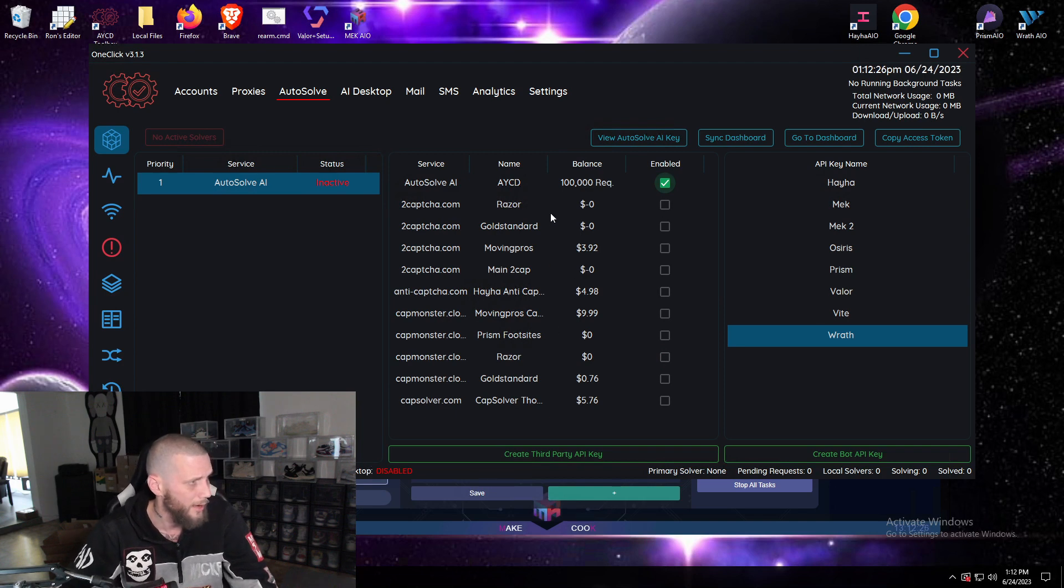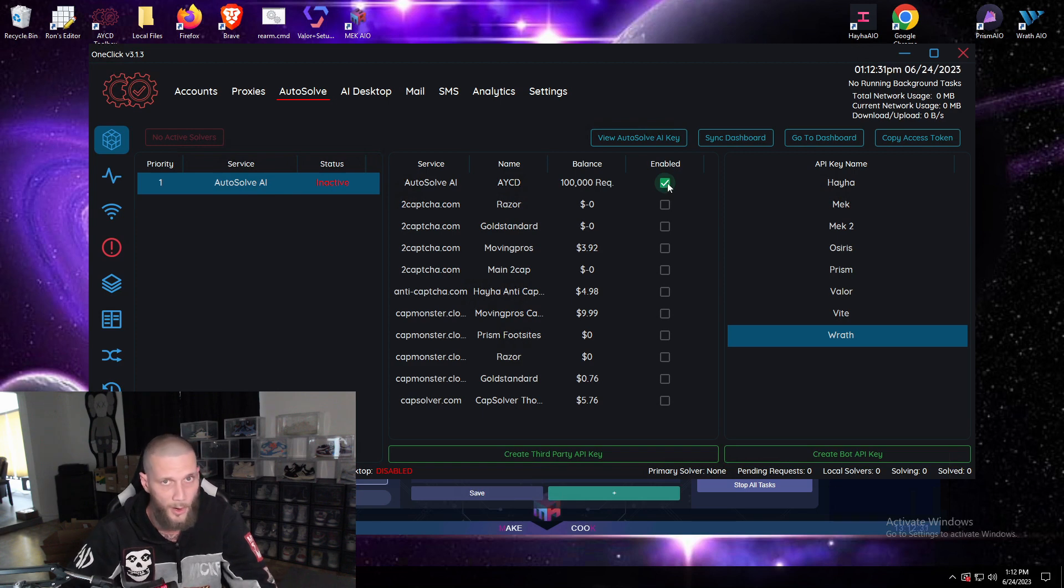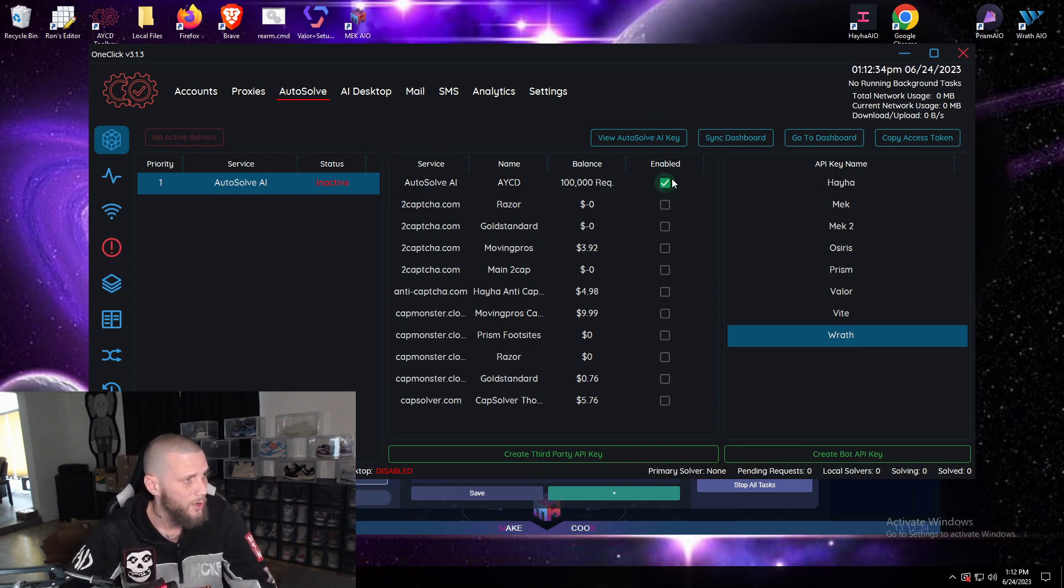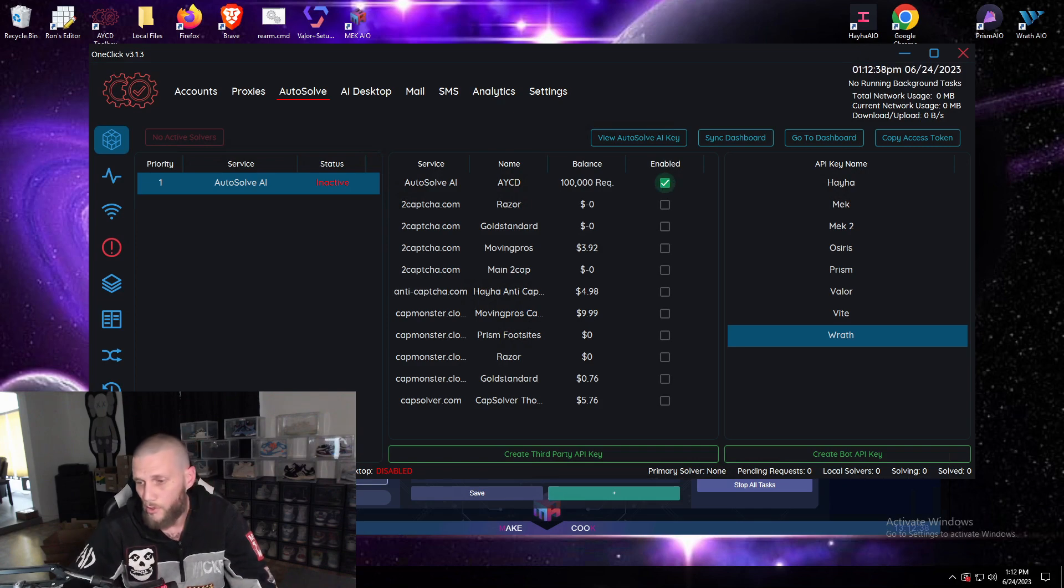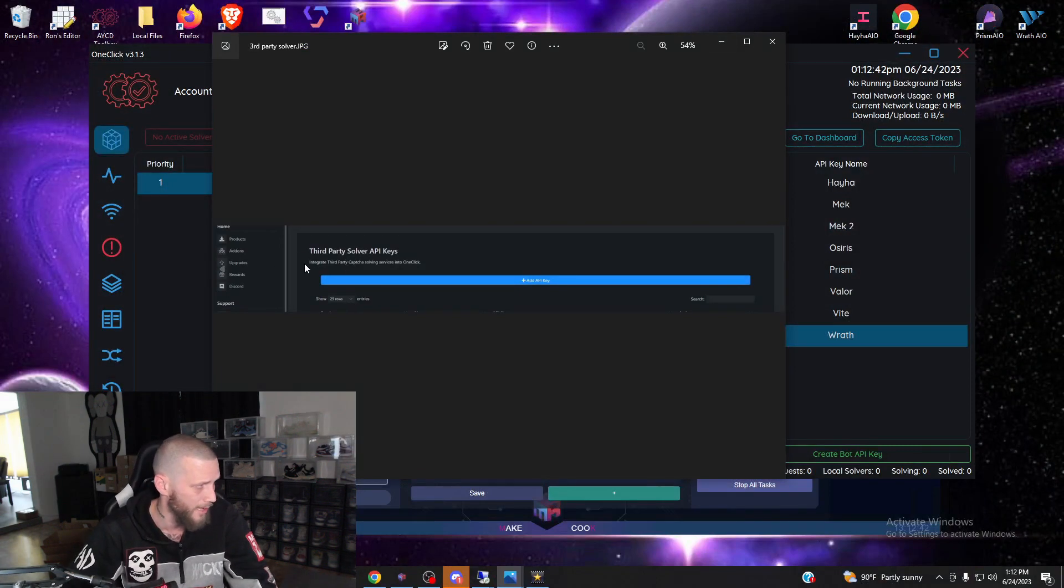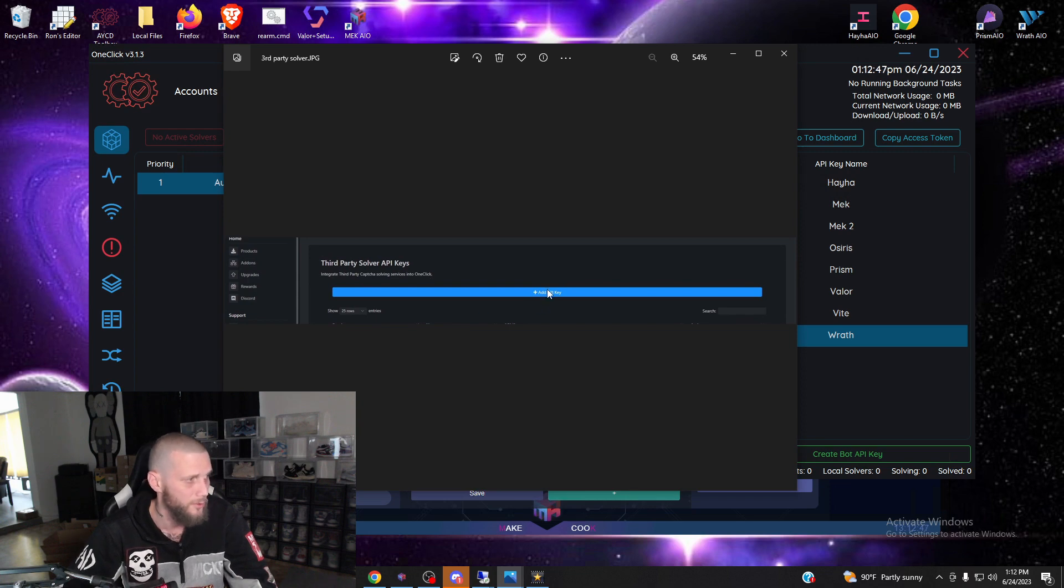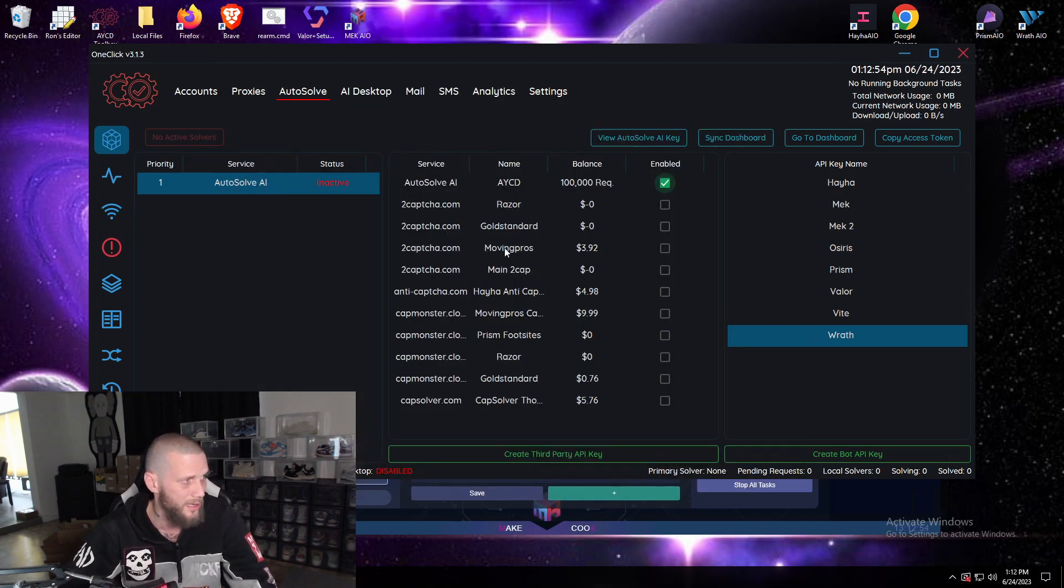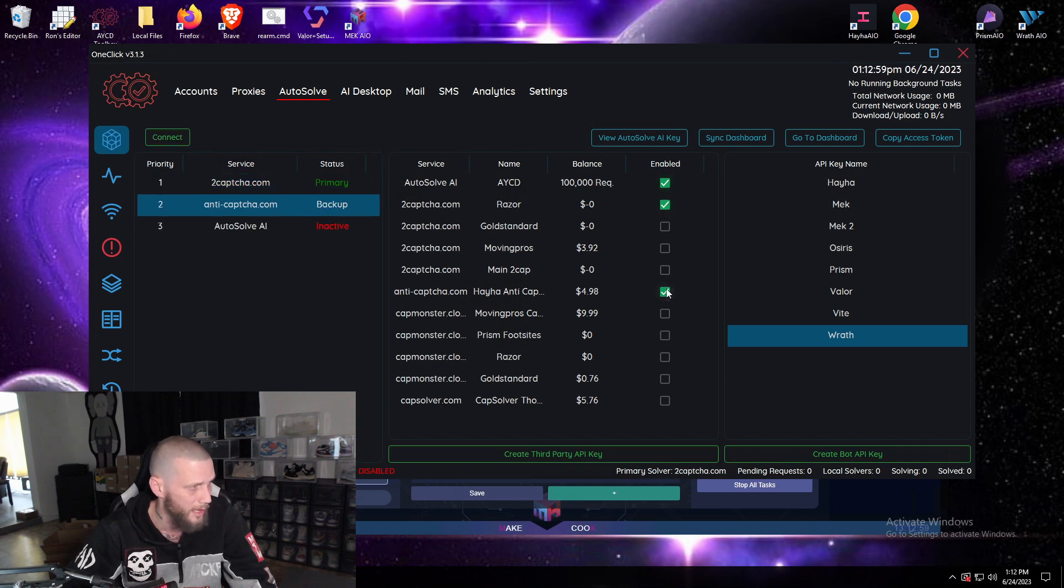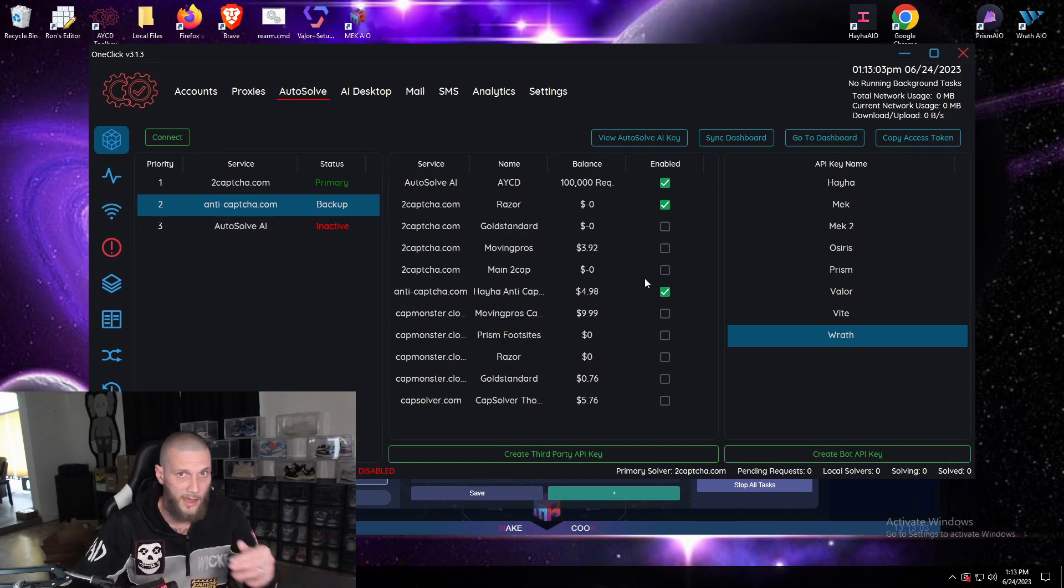If you decide you don't want to send it to a solver in the account section, you can send it to a third party company like cat monster or to capture. When you create accounts with them they'll give you an API key. Go back to aycd.io, scroll down from the autosolve section and you'll see third party solvers. Add it, name it, choose the company you got it from and hit save. Then once you restart your AYCD it will populate here. Simply make sure that they're enabled, and then you can send requests to AYCD which will then disperse the capture requests throughout those companies.